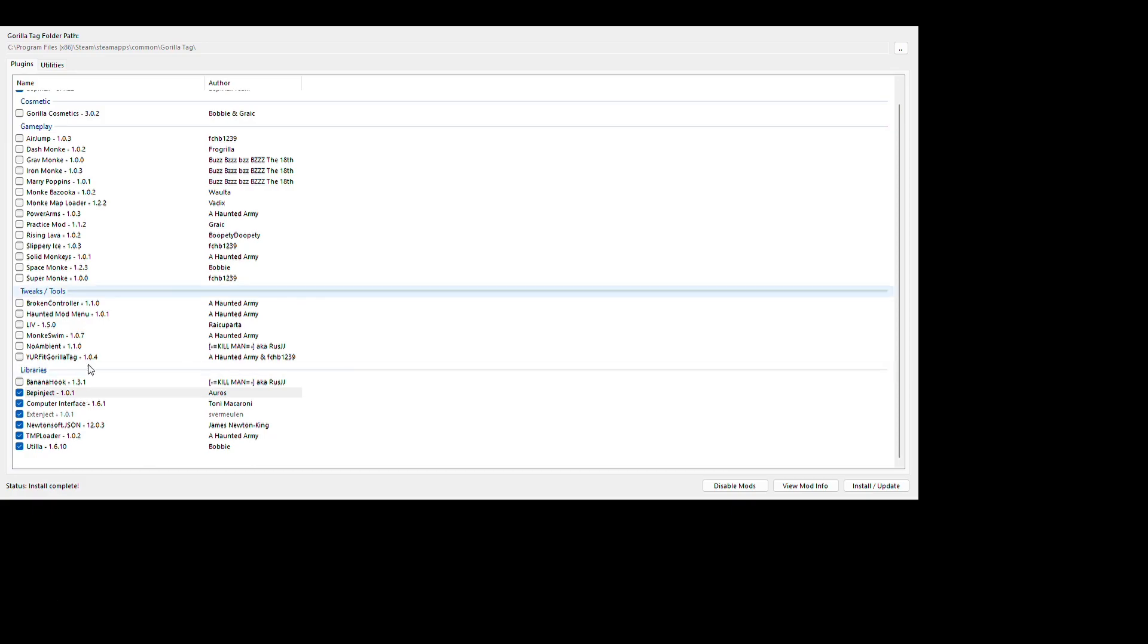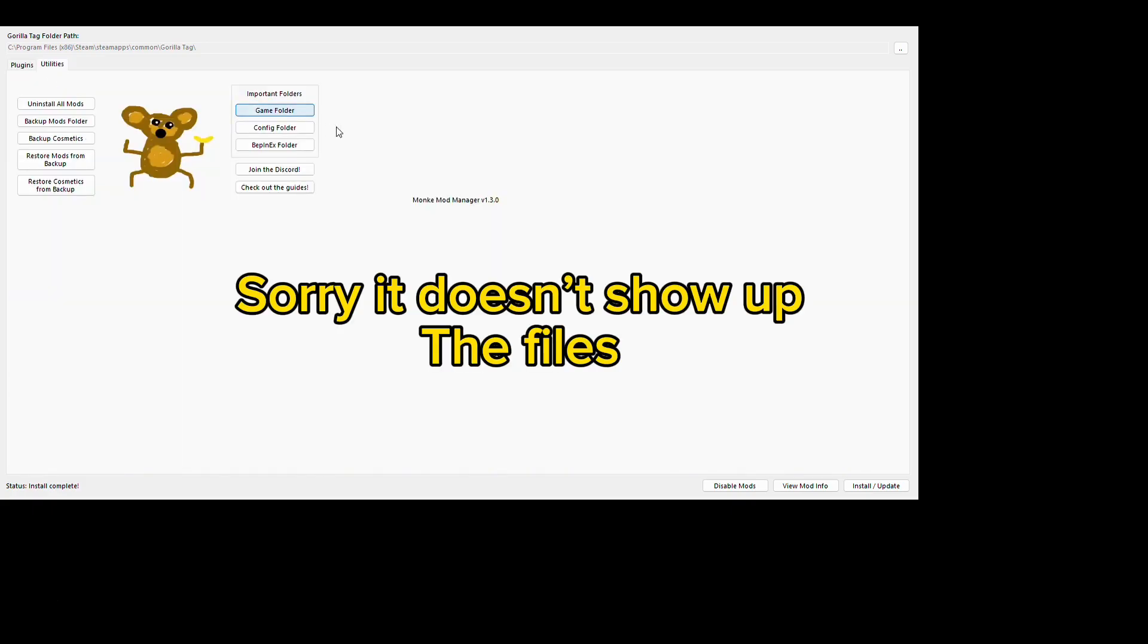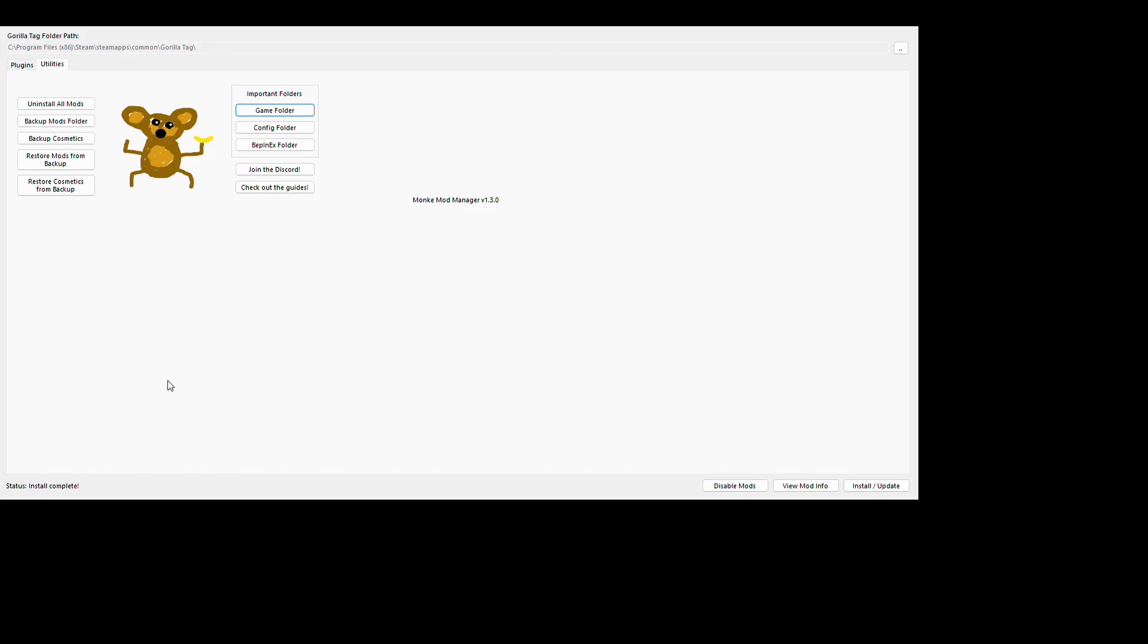When it says install complete, you want to go to your utilities game folder, then go to BepInEx plugins. I already have a Shiba mod menu which I made a video about. And then you want to put all your mods in here, your mod menus, your skin mods, whatever you want in there.